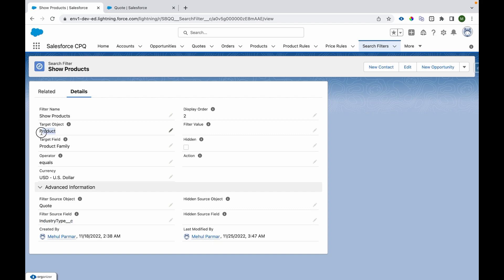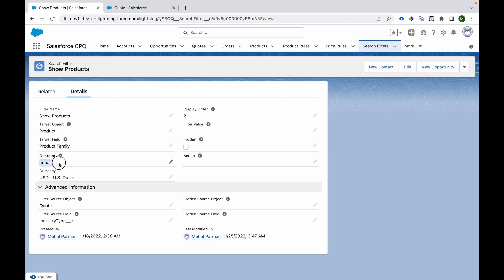We're going to compare quote field against product field. The target object is Product, the field to compare is Product Family, operation is Equals, filter source object is Quote, and filter source field is Industry Type. So whenever we click on Add Products, it will check